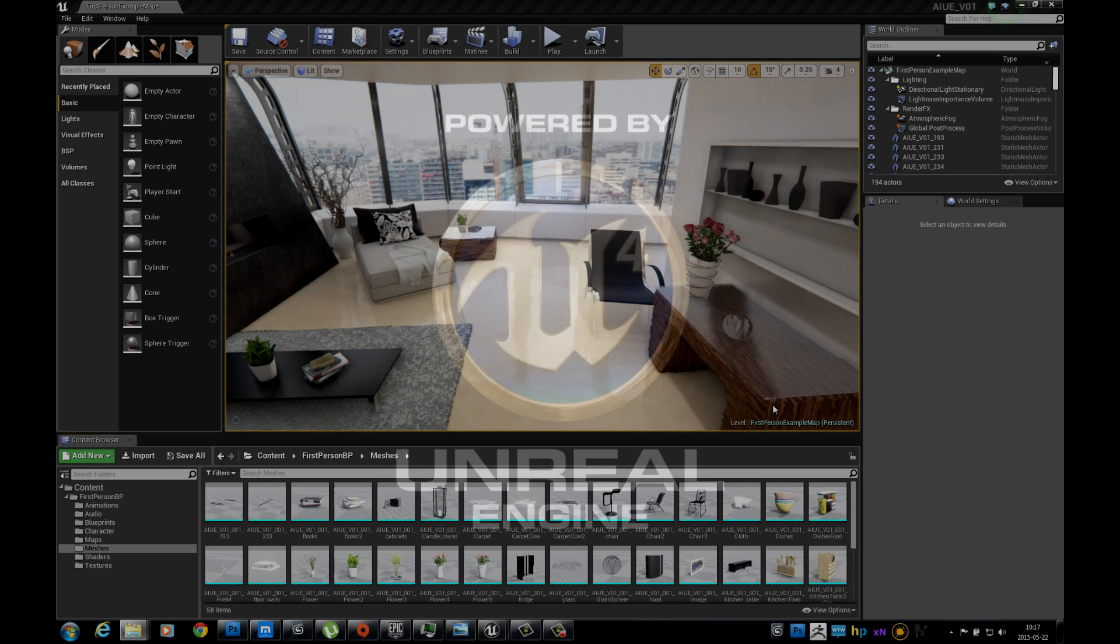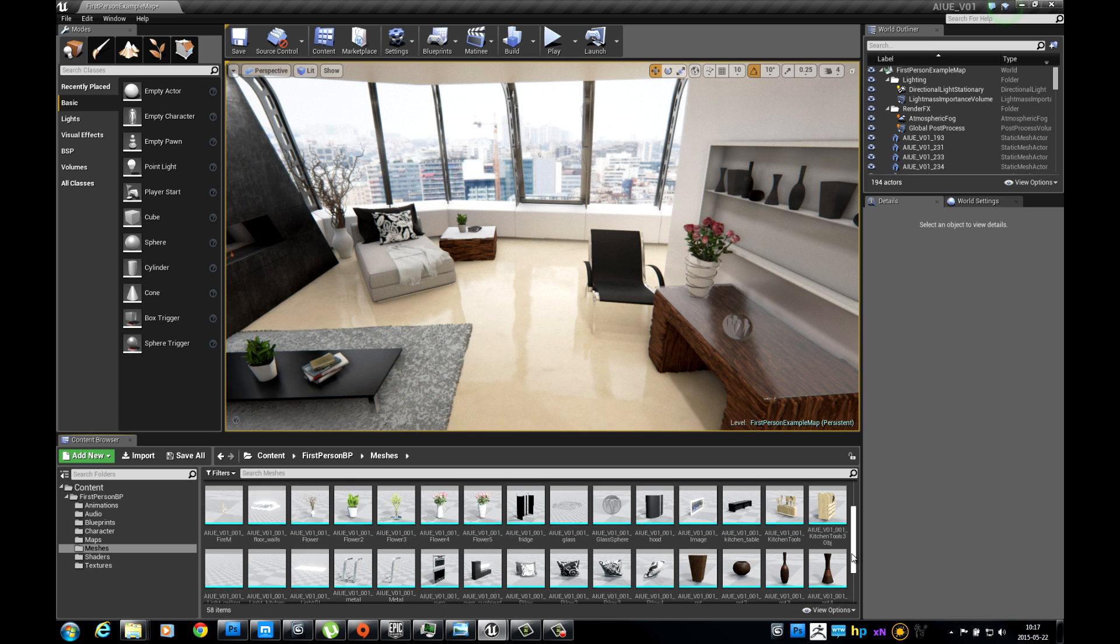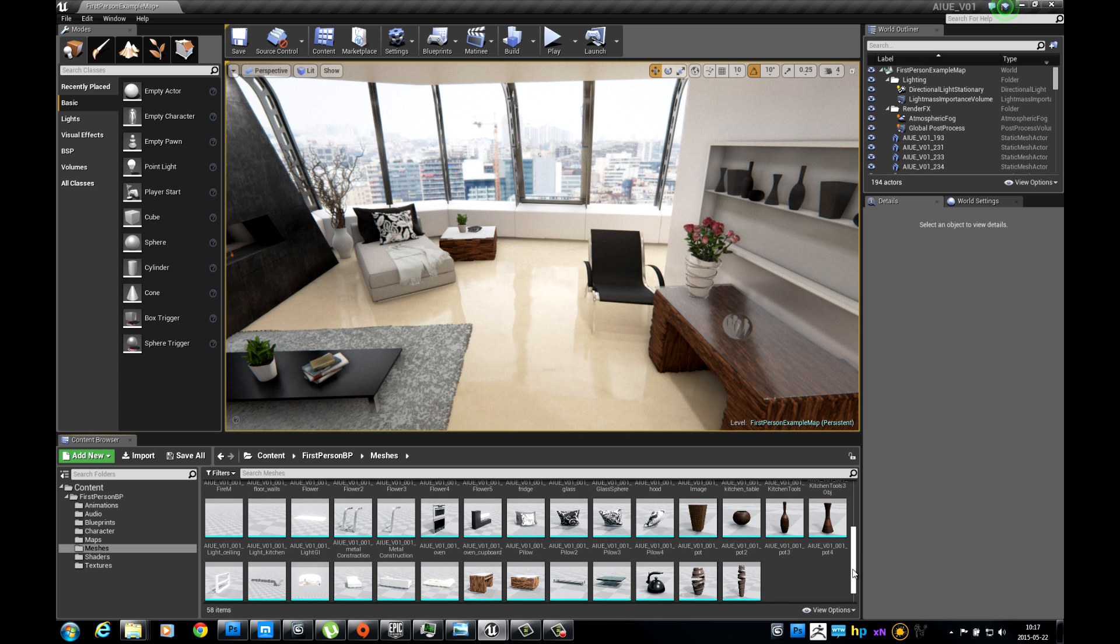Hi, I will show you how to migrate models between projects in Unreal Editor. It's a very easy task.